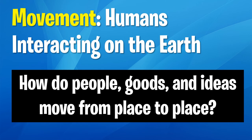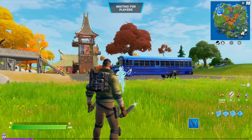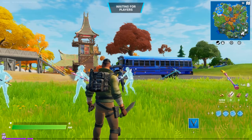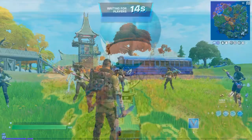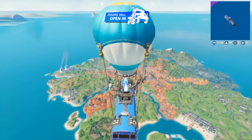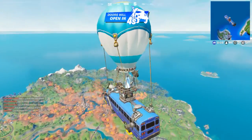Let's start with movement. The theme of movement examines humans interacting on the earth and will typically focus on how people, goods and ideas move from one place to another. In Fortnite you can see this demonstrated immediately — you start on a small separate island but are moved via the battle bus to the main island. This is movement: the movement of people.